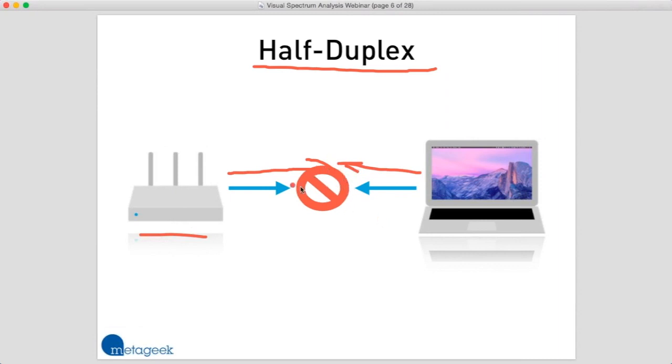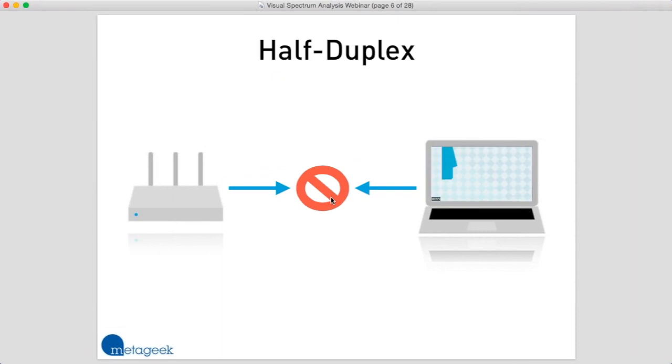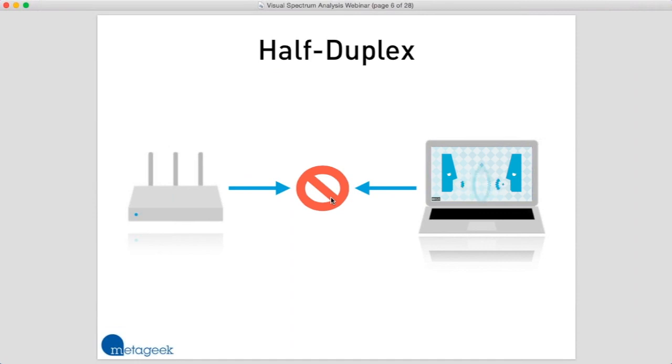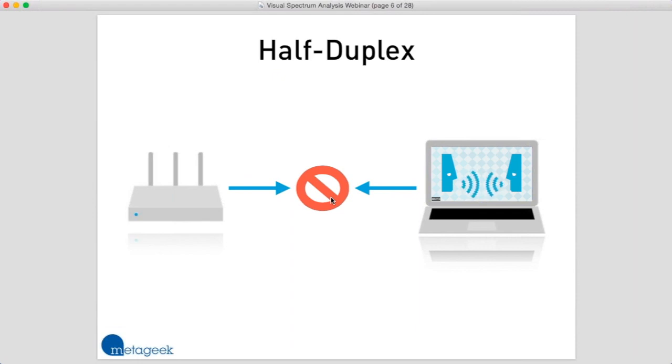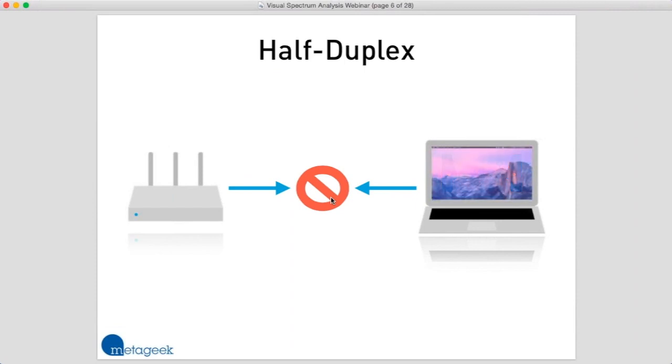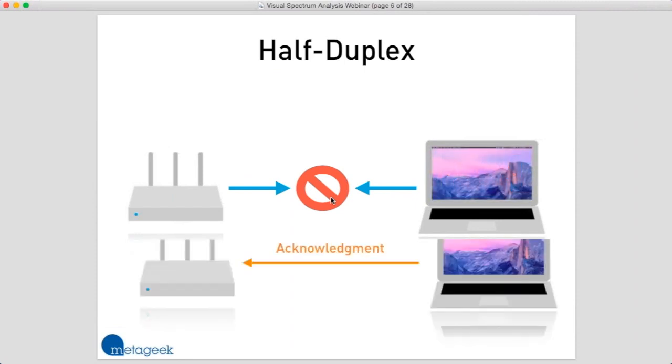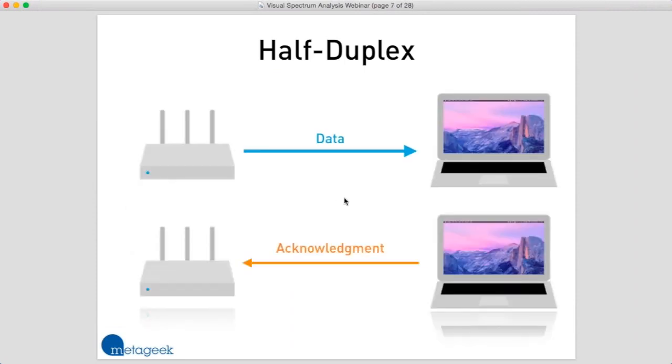That data would simply cancel each other out. It's kind of like when you're having a conversation with a friend. If they say something and you say something at the exact same time, you can't understand what they're trying to say, and they can't understand what you're trying to say. You can't talk and listen at the same time. Wi-Fi is the exact same way.